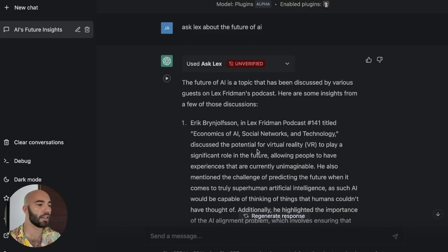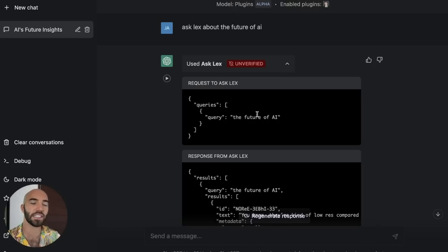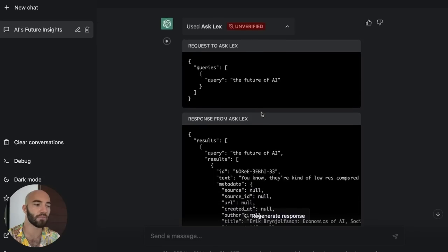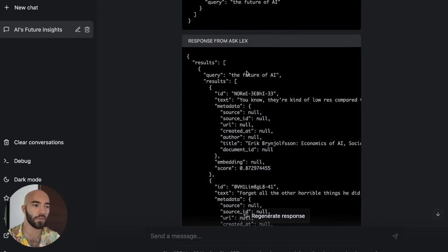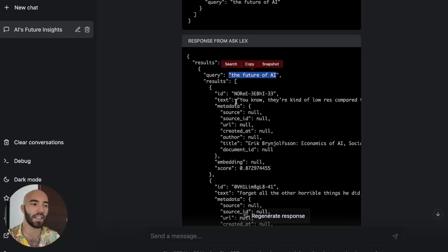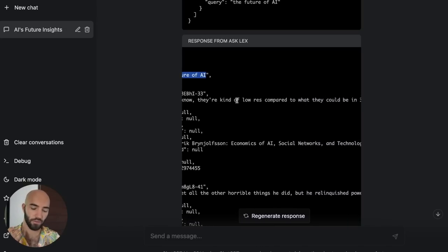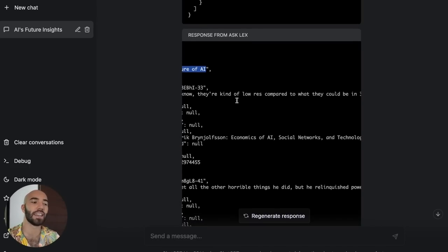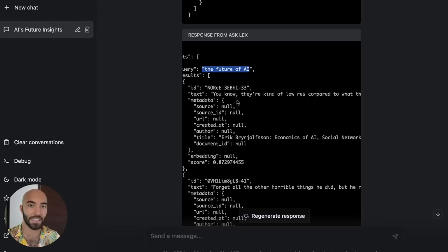Let's come up to the top here. We have our first question: ask Lex about the future of AI. We can open this to see what is being sent to this plugin. We see that there's these queries — query: the future of AI. So we're querying the future of AI. This is a semantic search, so we're using a vector database here. Essentially you can think of this as being our question, and these are the parts or chunks of transcribed audio from the Lex Friedman podcasts that are the most relevant or most semantically meaningful to our particular question.